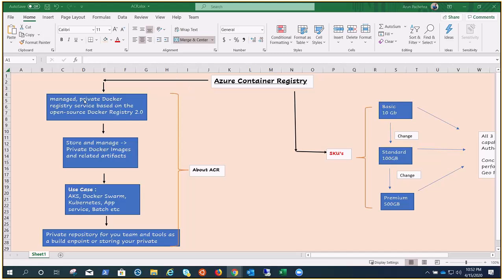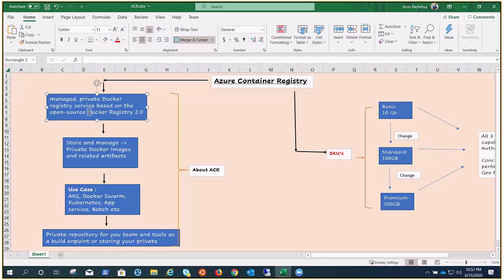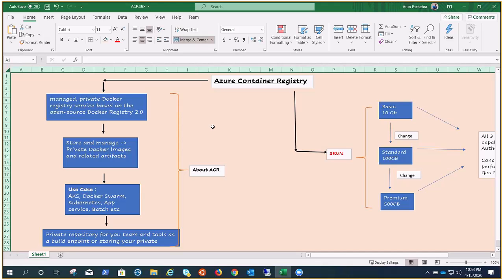If you understand what registry is now, this will make sense to you because this is a registry but managed and private for you to perform your operations. So let's go to the first box. It says it is managed private Docker registry service based on the open-source Docker registry 2.0. If you guys are not aware what exactly is Docker and containers, don't worry, stay tuned. You'll find a lot of videos, the entire course, the complete administration of Docker and Kubernetes for sure.